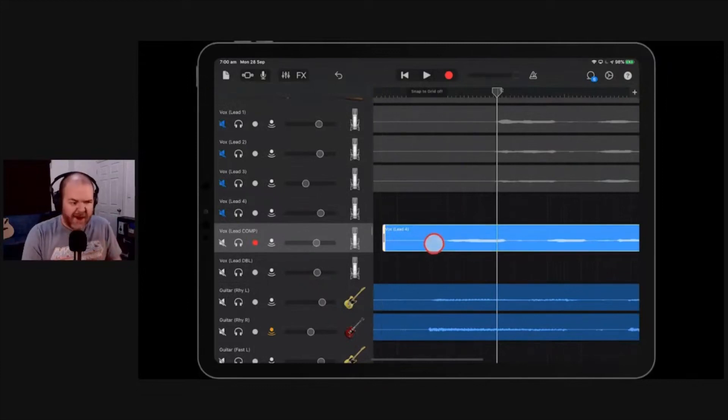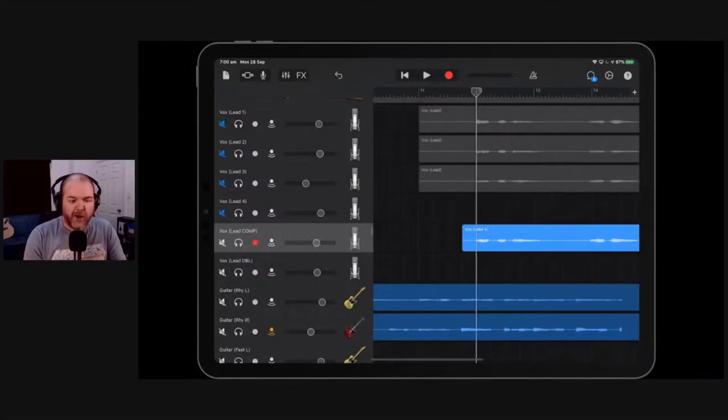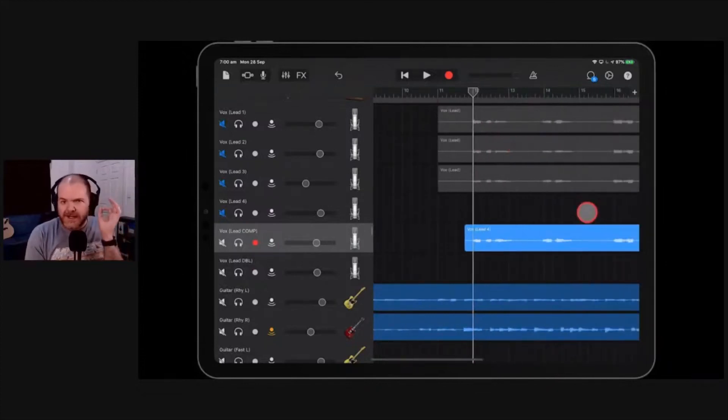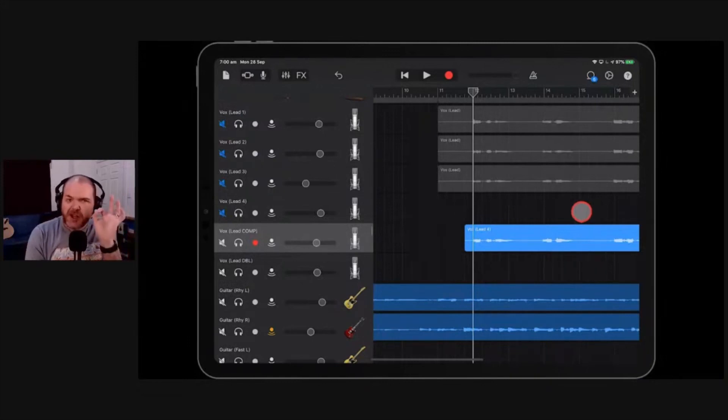Now, this is great. I've used this before. Let's just undo that. I've used this before where you've got one drum hit or one guitar chord or one vocal part, and it's just out of timing.